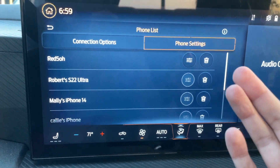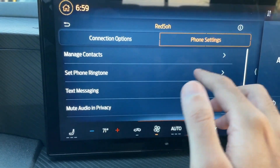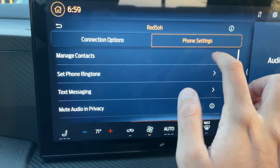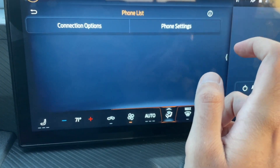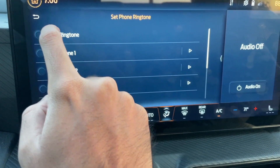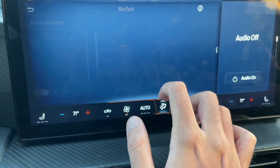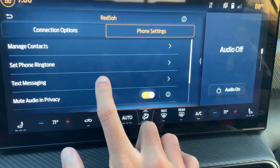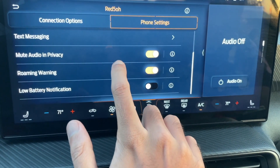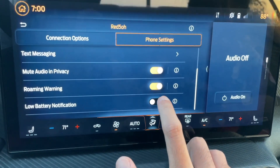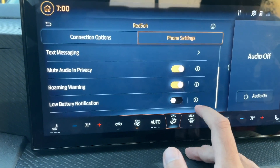There are some additional settings once your phone is connected. If you tap here, you can set a bunch of different information. You can view your contacts if they're synced, and you can also set different ringtones depending on your contacts. You can enable text messaging, which is pretty cool. It will even give you a low battery notification from your phone, which is very useful information to have.